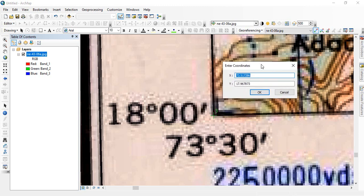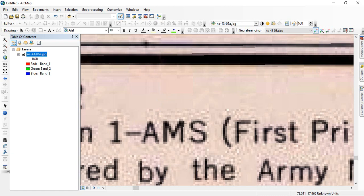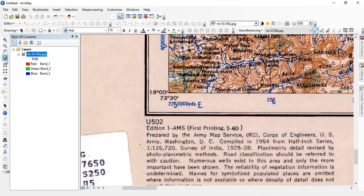So now it will be showing approximate value for the X and Y. We have to correct it. Since it is 73.50, and this is 18, so it will be 18.0. OK.